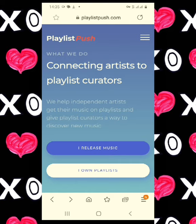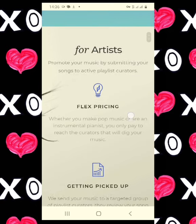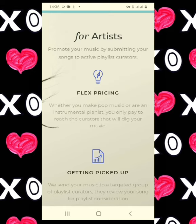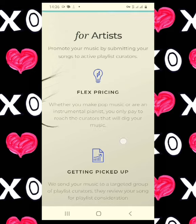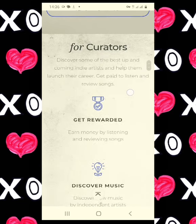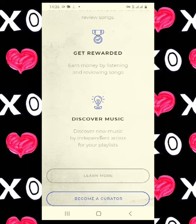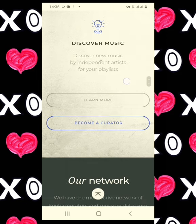We are at playlistpush.com. Basically this website is where you want to connect your Spotify account and start making money simply by listening to music. You can use this website two ways: either by putting your own music on this website so that you can be recognized, or you can listen to music and get paid. As an artist you can use this site to promote your music, but today we will be talking about earning money by listening and reviewing songs.